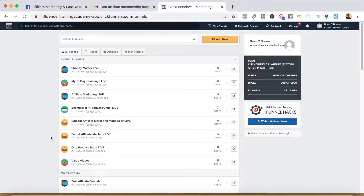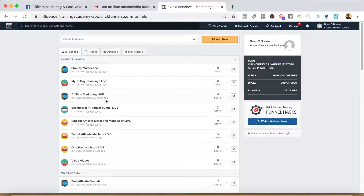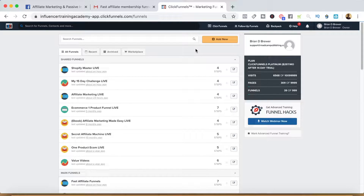In this video I'm going to show you how to set up a membership funnel inside of ClickFunnels. I just received an email from one of the students in one of my affiliate marketing programs and they were having some difficulties getting their membership funnel set up. I'm going to show the steps and share it with y'all in case you're having a similar problem.